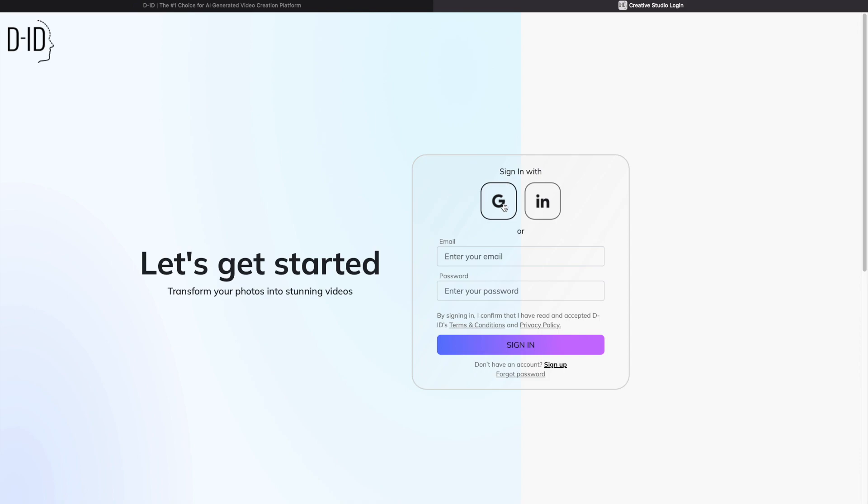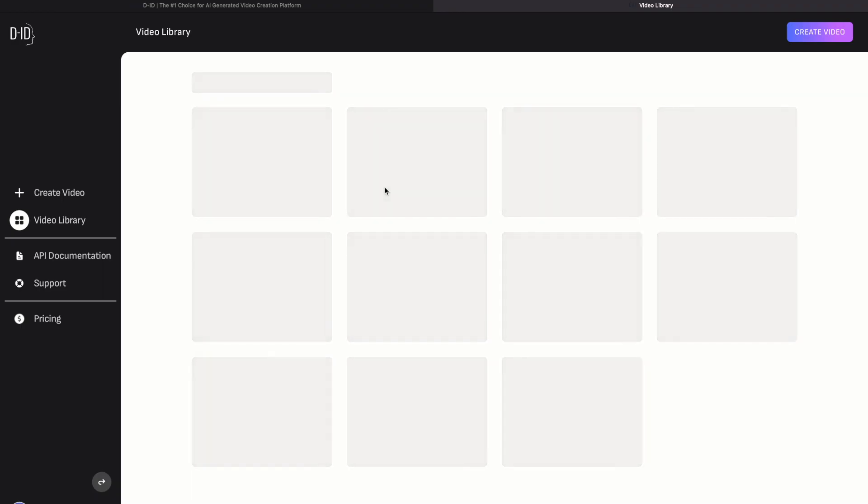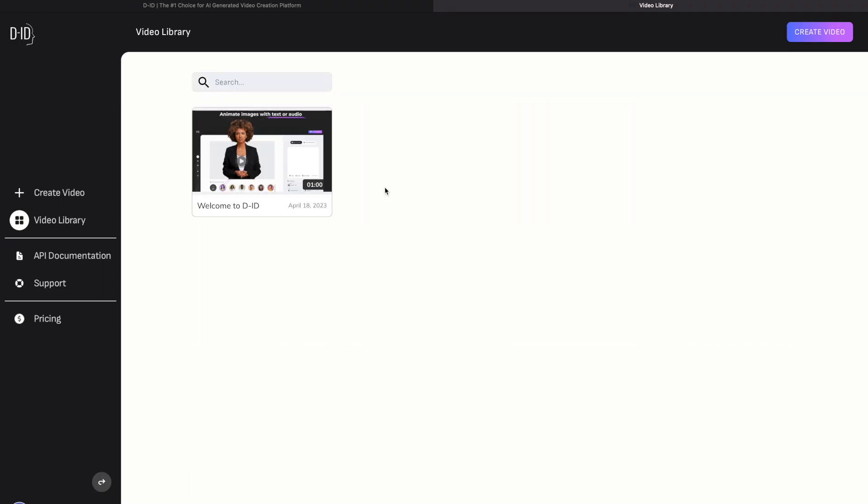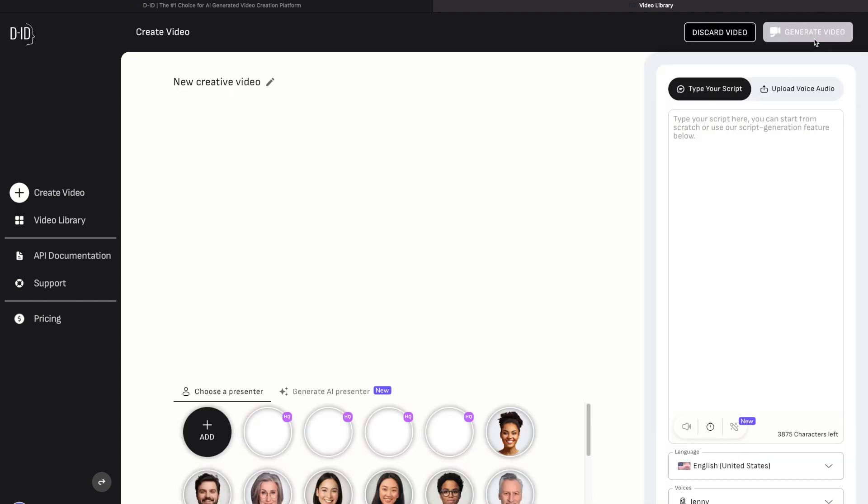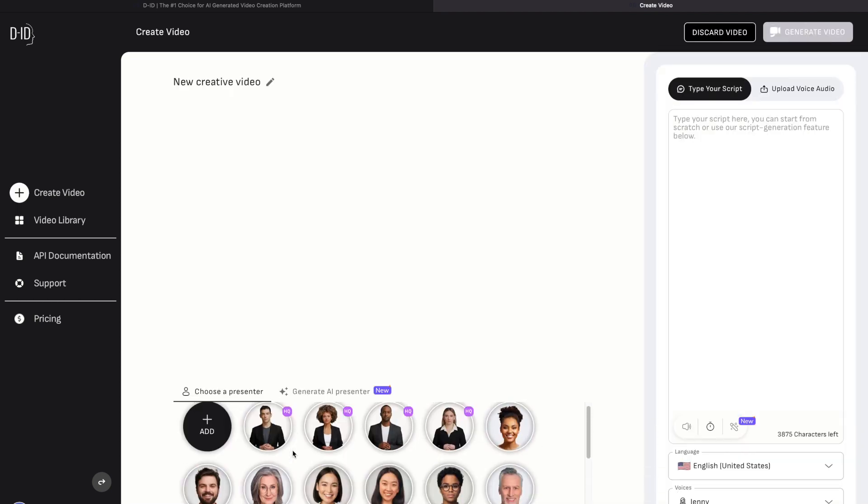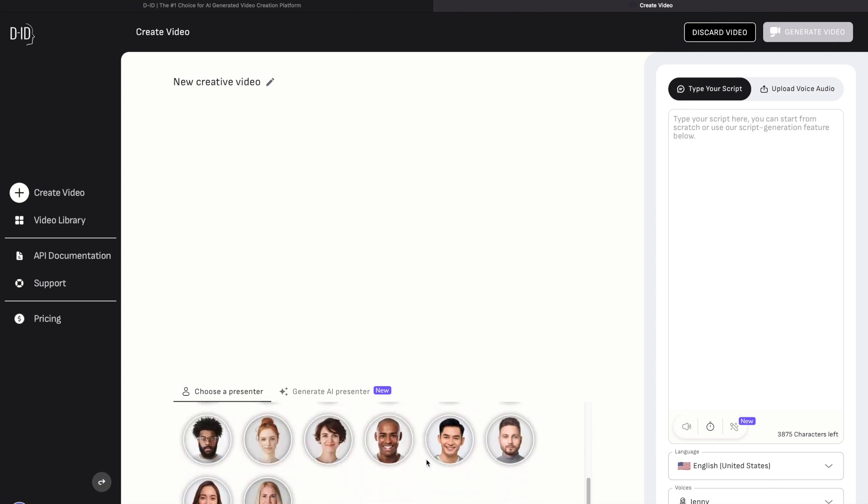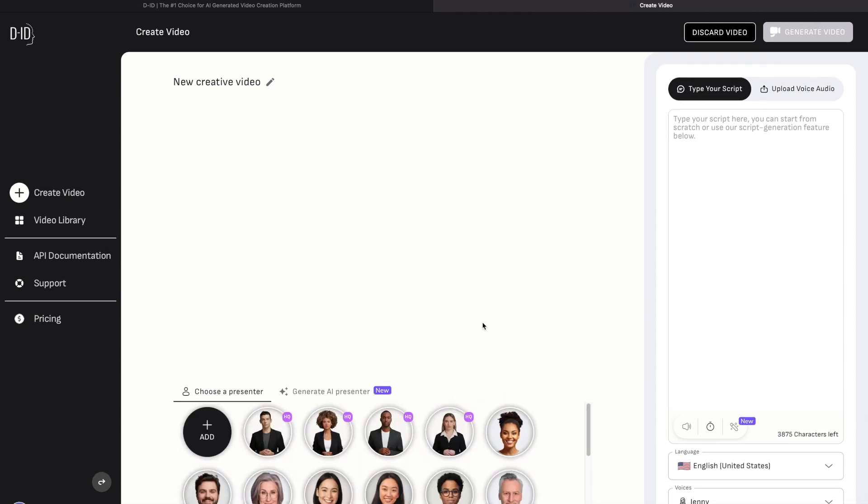Once you log in, you can see a simple dashboard. Now we will create our own AI generative video. By default, DID provided a number of presenter avatars.